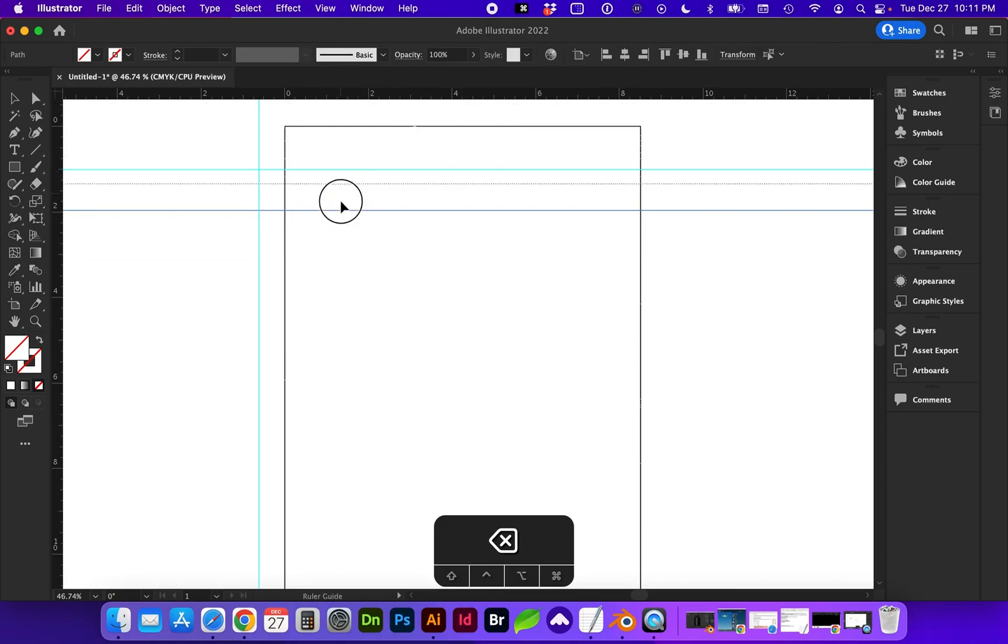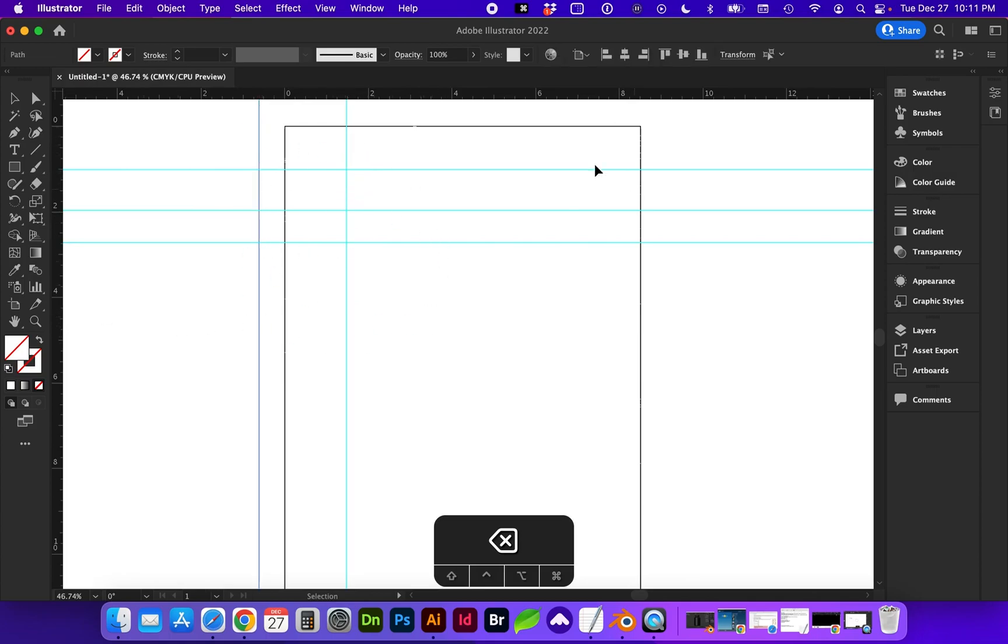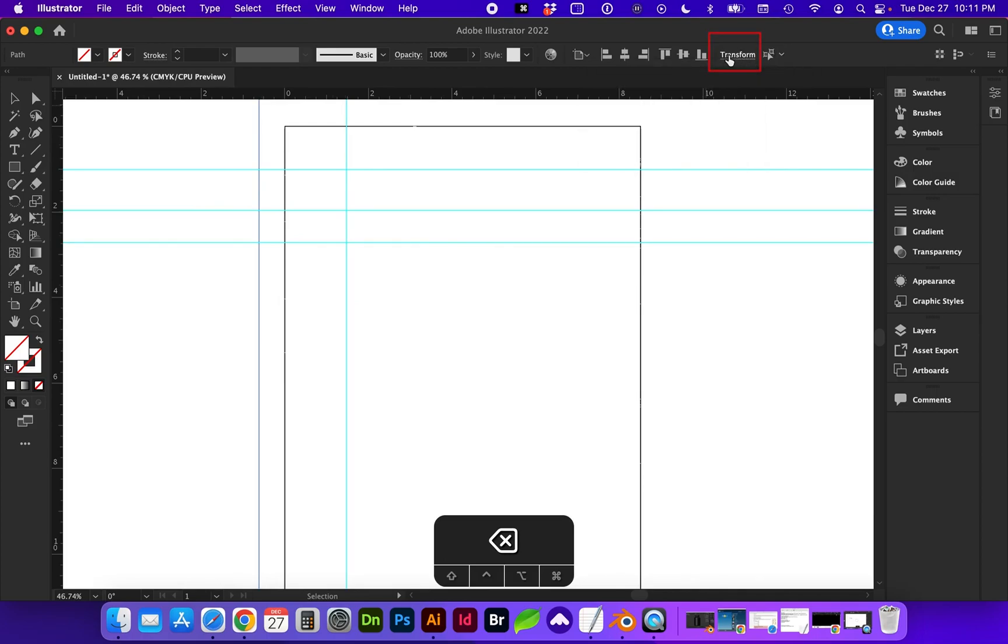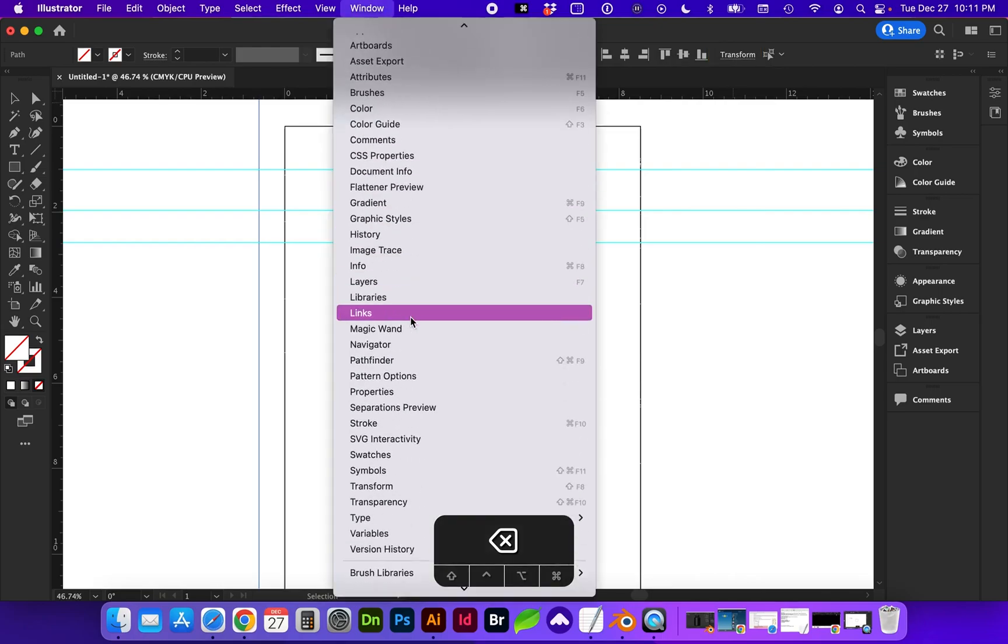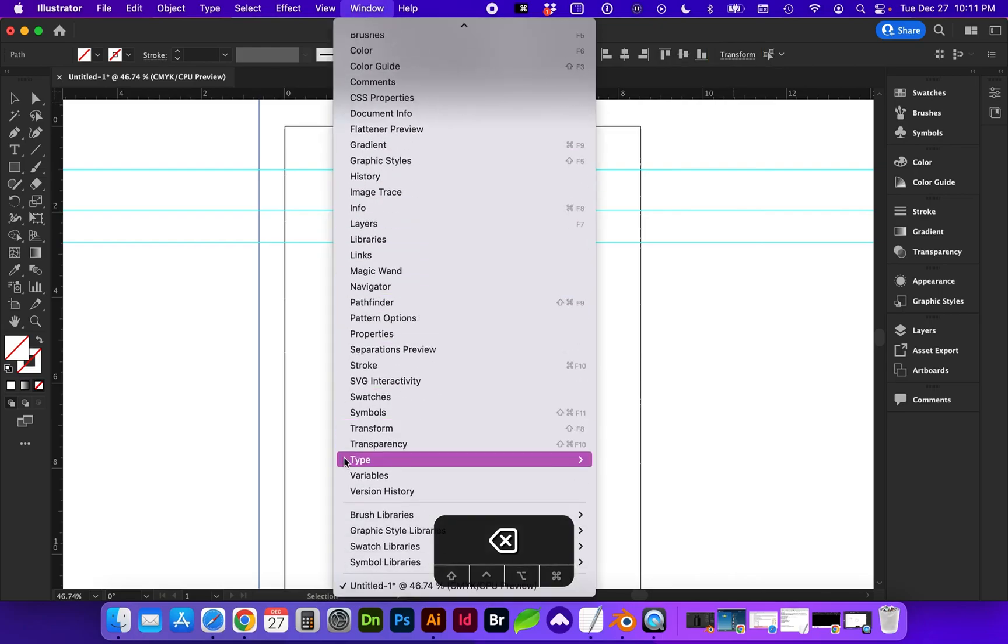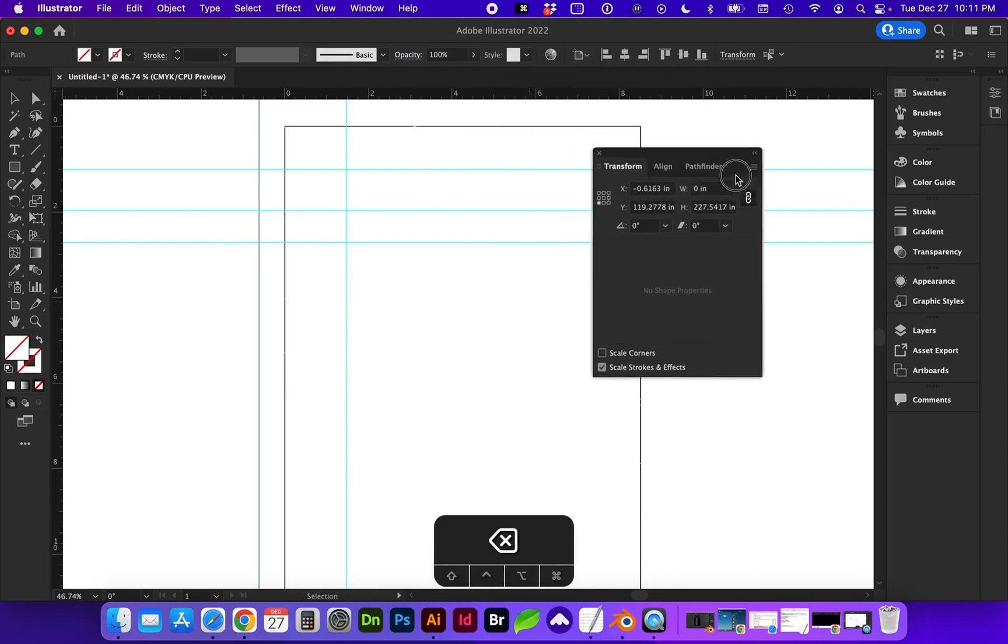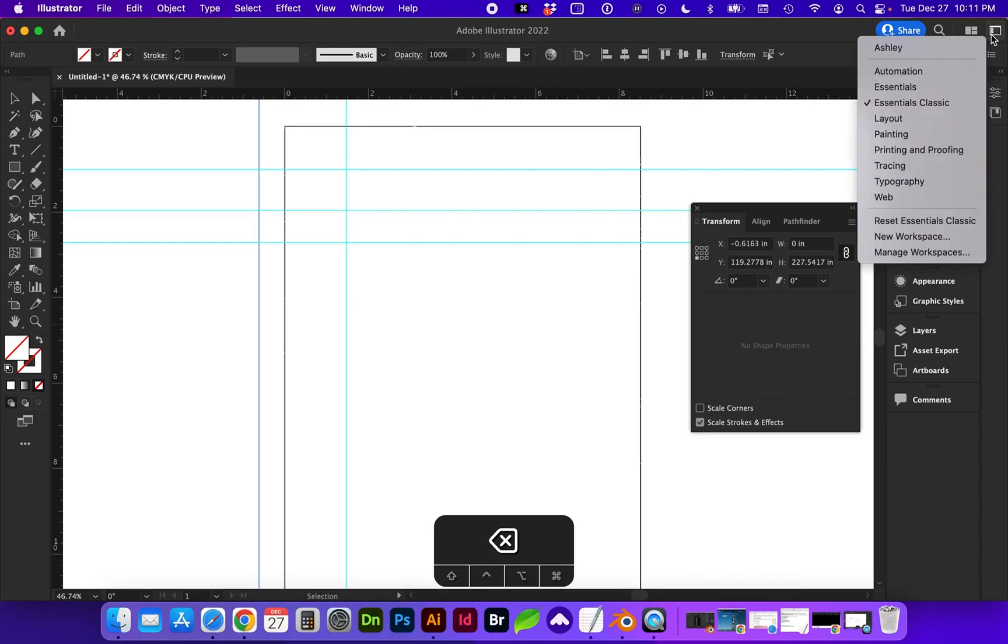I can add additional guides by clicking and dragging from the ruler. So how do we know where these guides are located? Well, if we select one of them and click on this Transform panel. If you don't have that open, you can go to Window and Transform to open that palette.